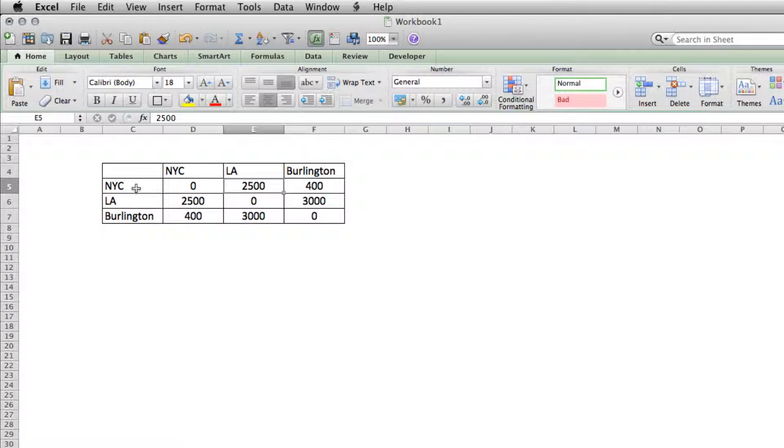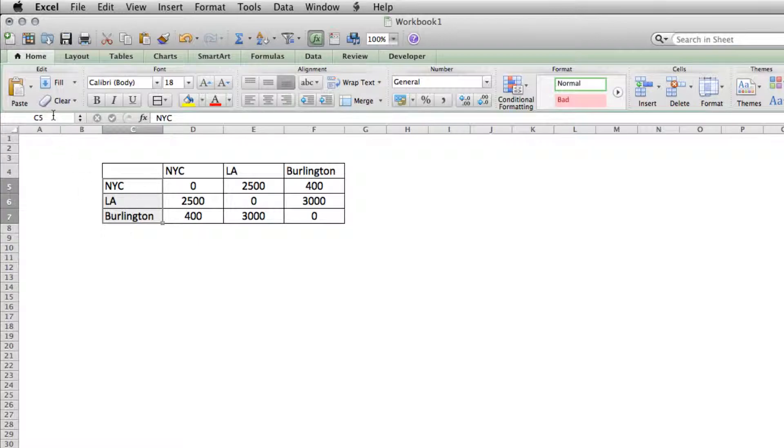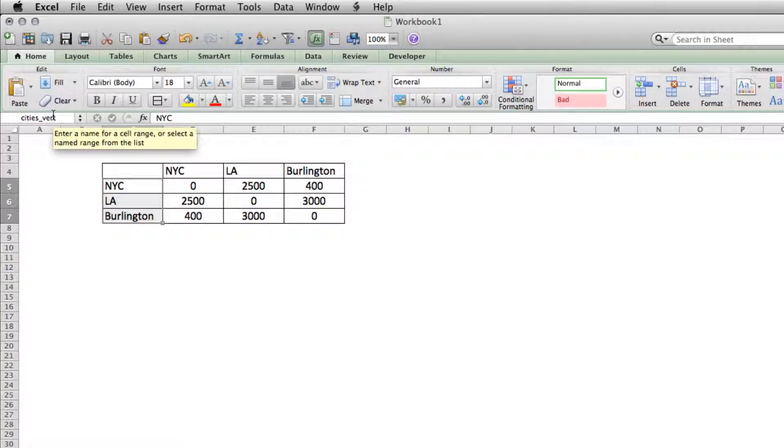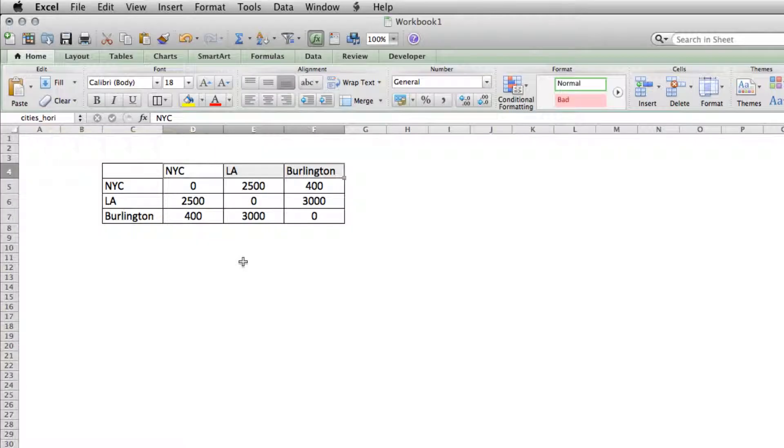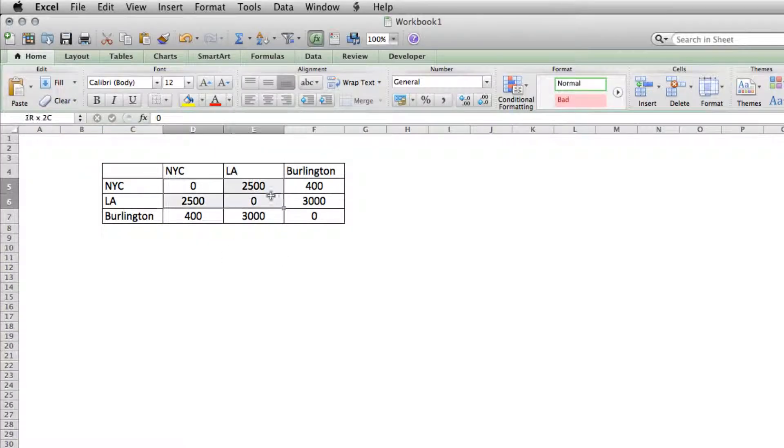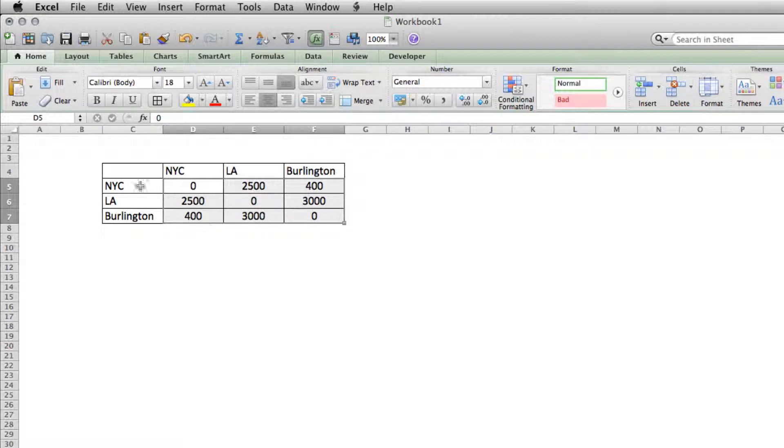So the first thing that I'm going to do is I'm going to name each section. So I'll highlight these cities here and I'll call this cities_vert since it's going vertical. And I'll call this one cities_HORI since it's going horizontal. Now we'll name this section here where the data actually lives. We'll just call this chart.